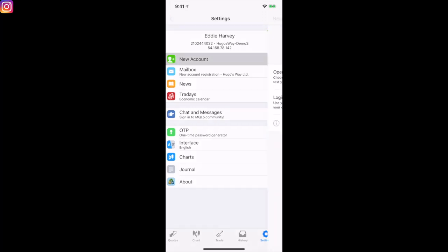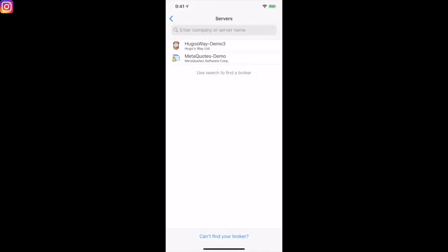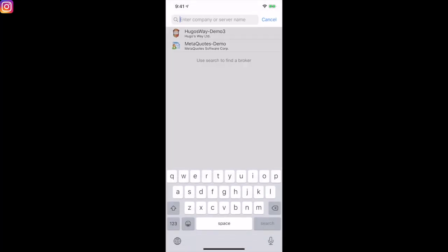When you come to 'New Account,' it's going to give you a couple of options: open a demo account or log into an existing account. To open a real account, please contact your broker. You can open a MetaTrader 4 demo account as well. As you can see, there's a MetaTrader 4 demo account and a Hugo's Way demo account. If you had another broker, you would click under 'Servers' and search for your broker.